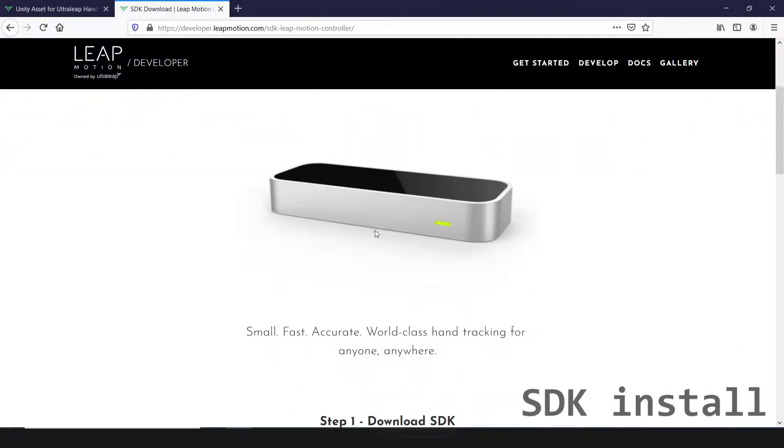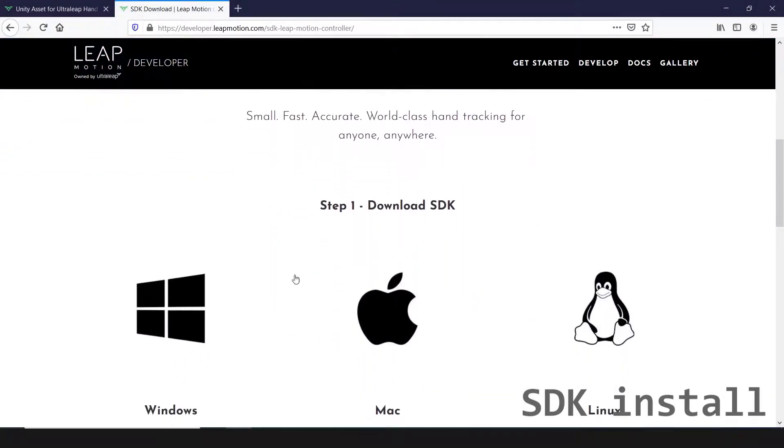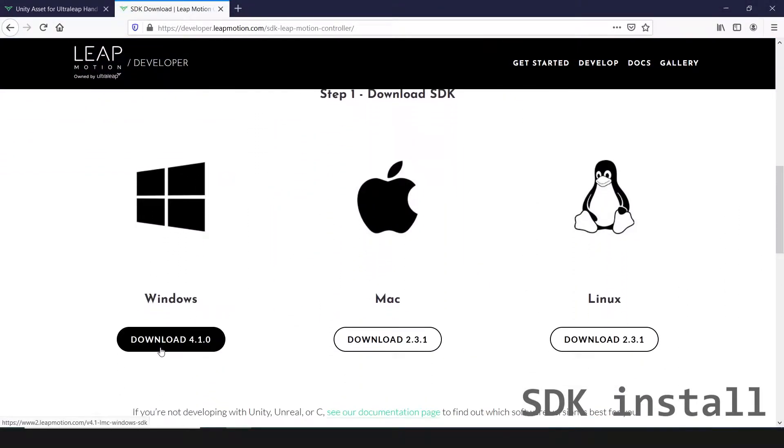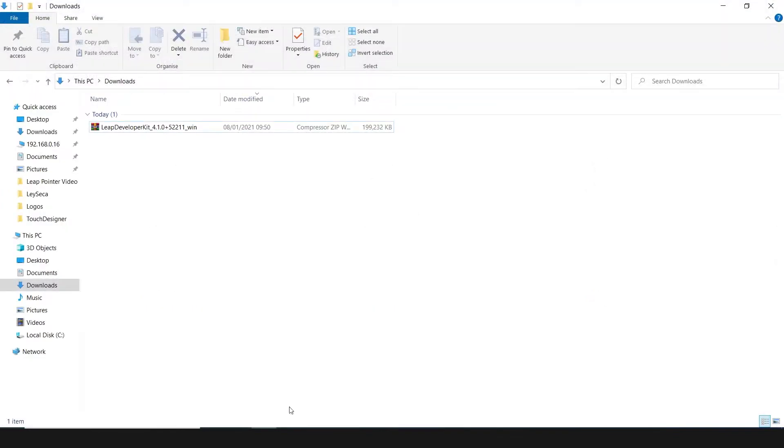Okay, first of all, download and install the Leap Motion SDK. Link in the description.